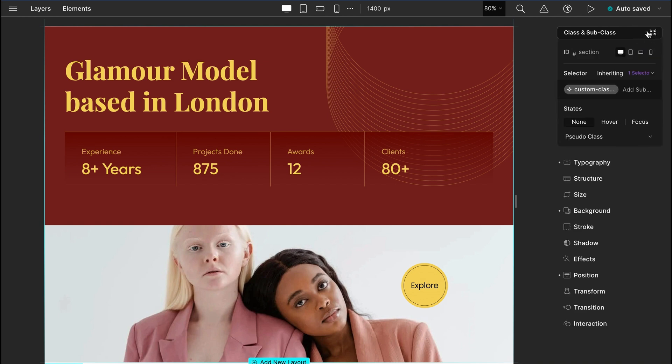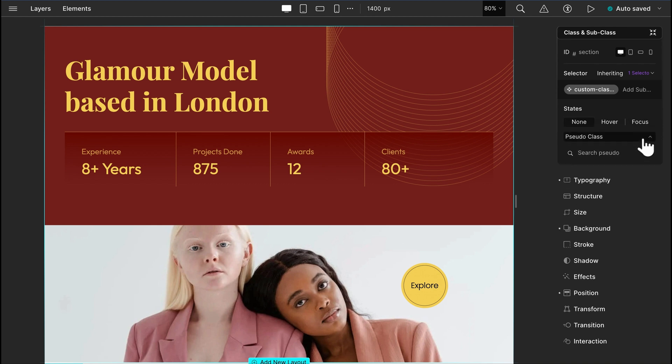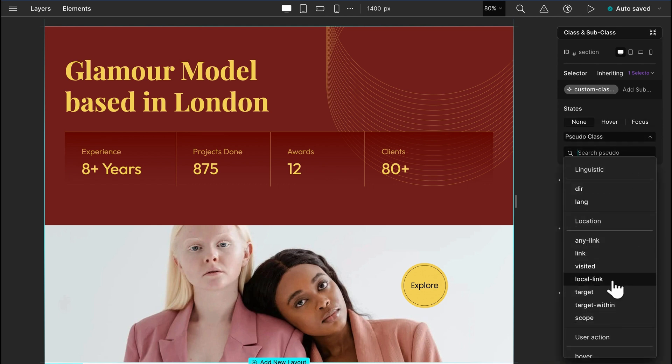Expanding the class manager, we can see there is the option to assign selectors for different displays. Also, you can choose states and give a transition to your selector. And we have a list of pseudo classes as well.